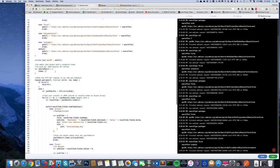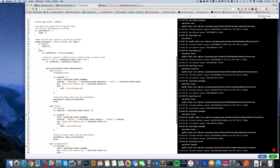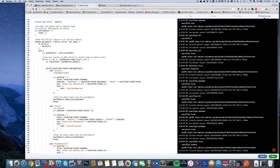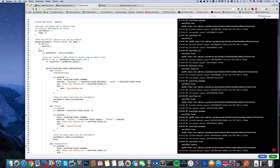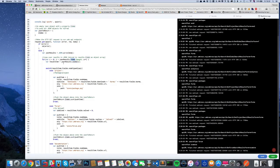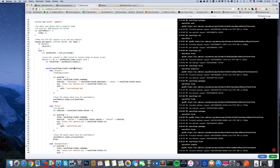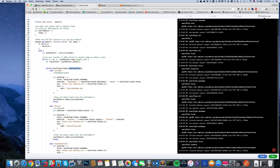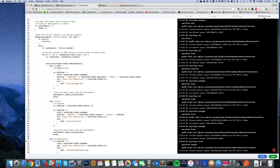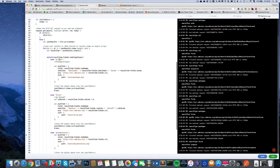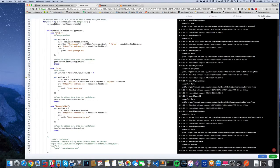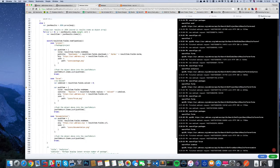Then we make the request to Umbraco. We then loop over the results that we get in items as an array, and we do a switch case on the node type alias, which tells us: is it a project, a package, forum post, or documentation?